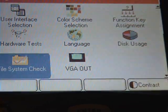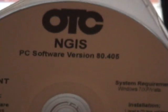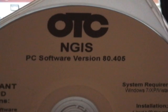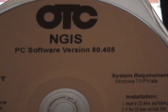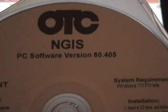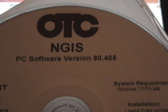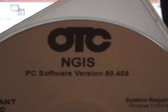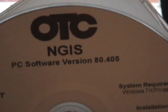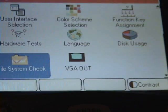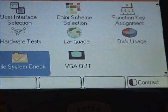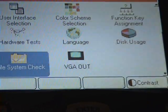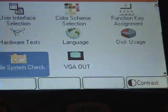You should have your NGIS software downloaded on your computer, this version or higher, the 80.405 or higher. This one came with the kit. Any good kit should come with this CD-ROM. You're going to take the memory card, put it into the card reader, plug it into a USB port.